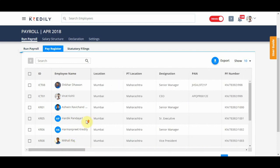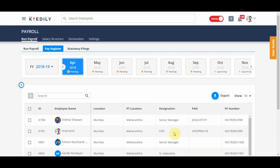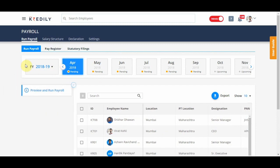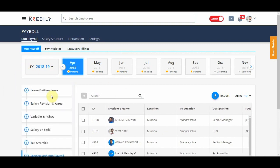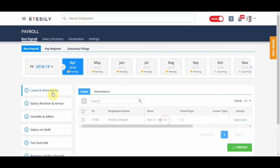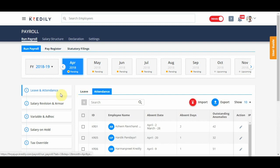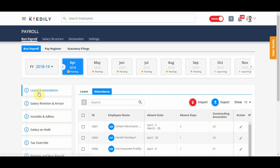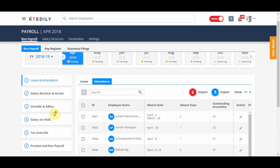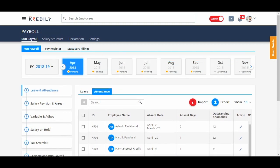Now, this is just the view without making any changes. But if I want to add information of loss of pay or see if my salary revisions are there or for the month of April, add ad hocs or edit something in the variable, I need to go to run payroll and complete each of these subtabs before running the payroll for that month.